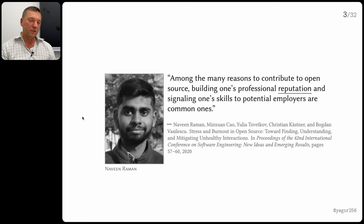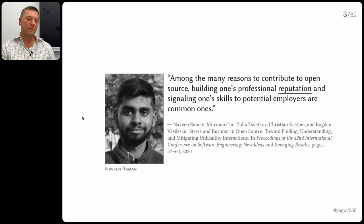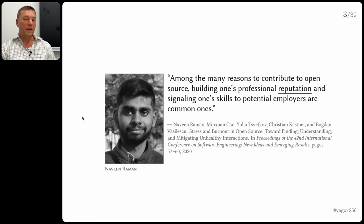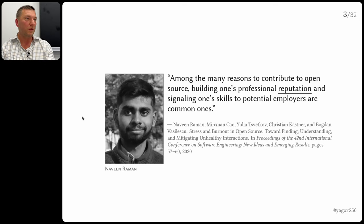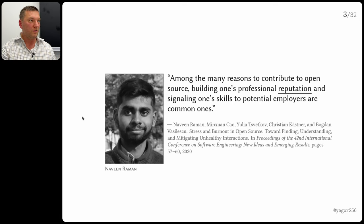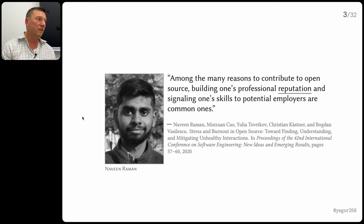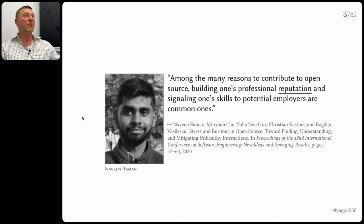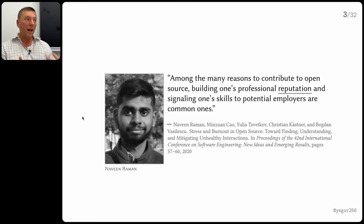Research — and I'll show you many quotes from different papers during the course — says, and they have data to confirm it, that among the main reasons people make their code public is to gain professional reputation and to show employers — companies who may employ them in the future — what kind of developers they are. The more repositories you write on GitHub, the more code you build there, the better you become in the eyes of your potential employer. They can see your code, understand what you're capable of, see the community reaction — likes, comments, pull requests — which will help you get a better job.